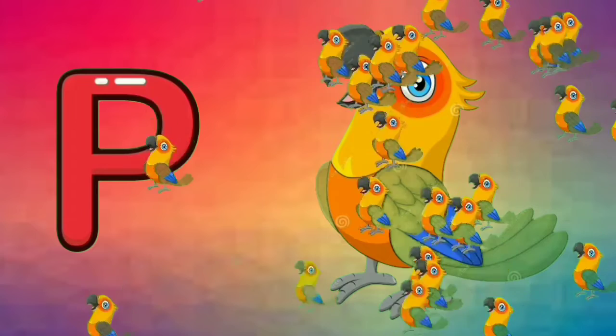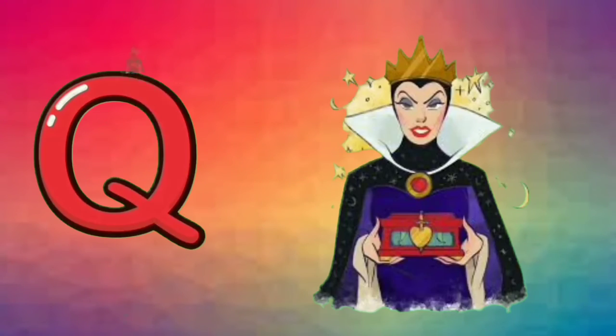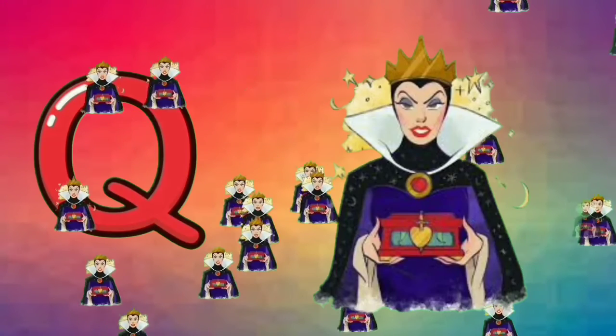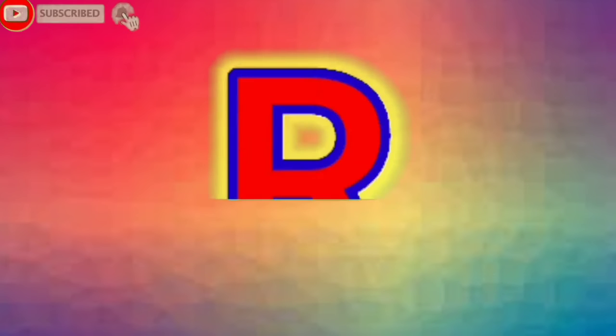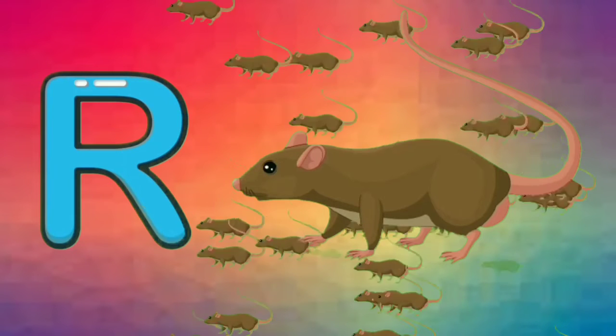P. P for parrot. Q. Q for queen. R. R for rat.